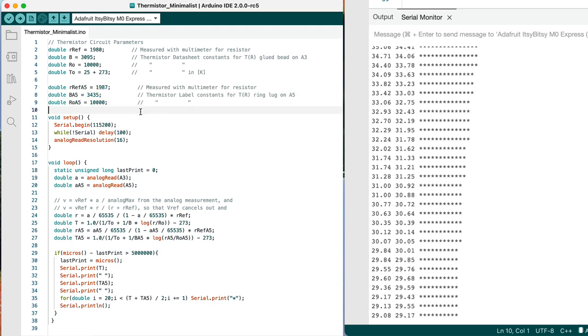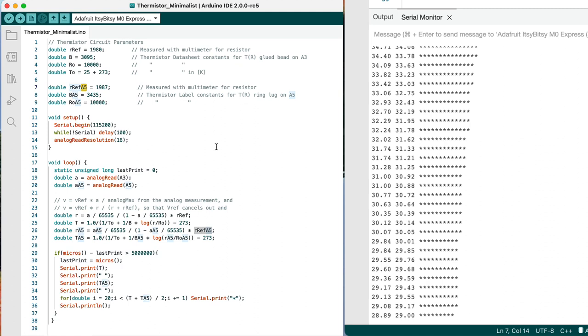And I've marked each of these with an A5 just to represent the fact that when I connected this new thermistor, I connected it to analog input A5.